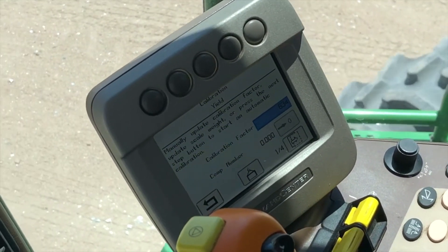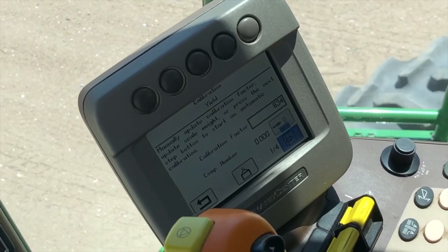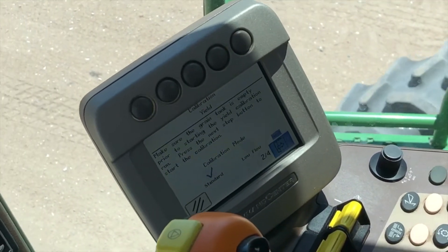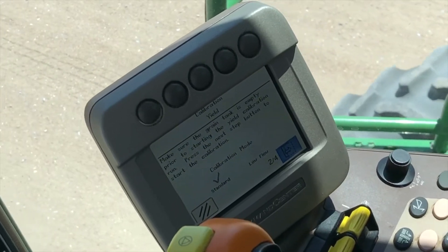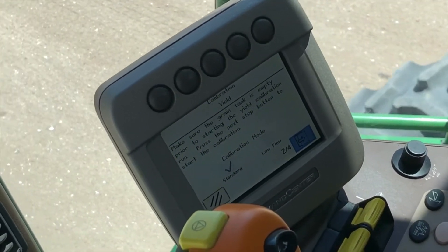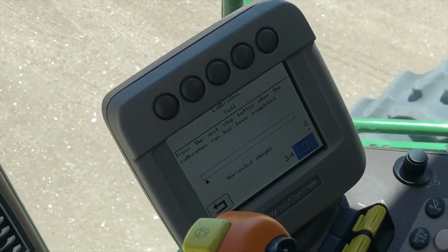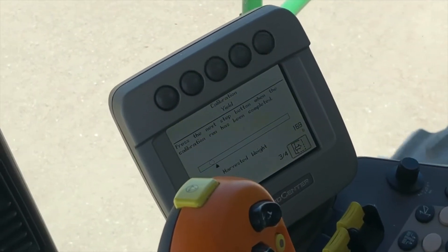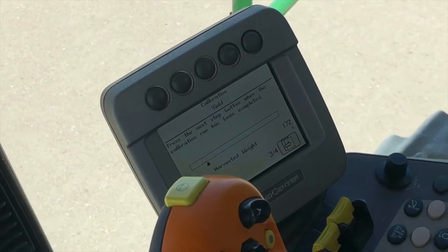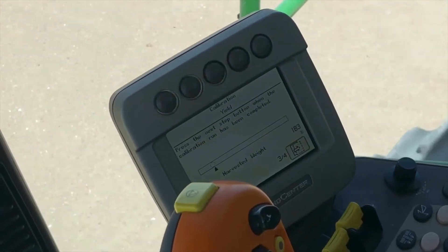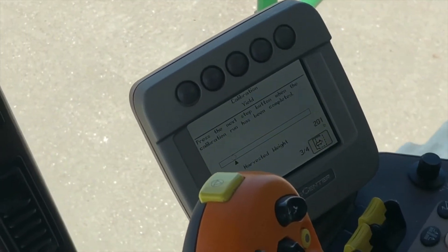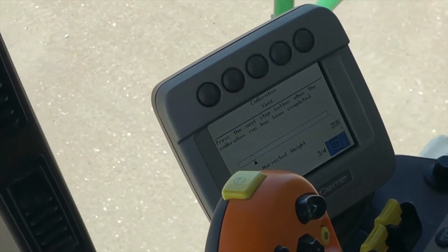From here, we're going to go ahead and select our Page Over button. We're going to go ahead with the standard calibration, so we'll leave that checkmarked. Once we select the Enter button, we're going to see our harvested weight continue to count up. And once we get a load completed here, we can go ahead and select our Enter button.